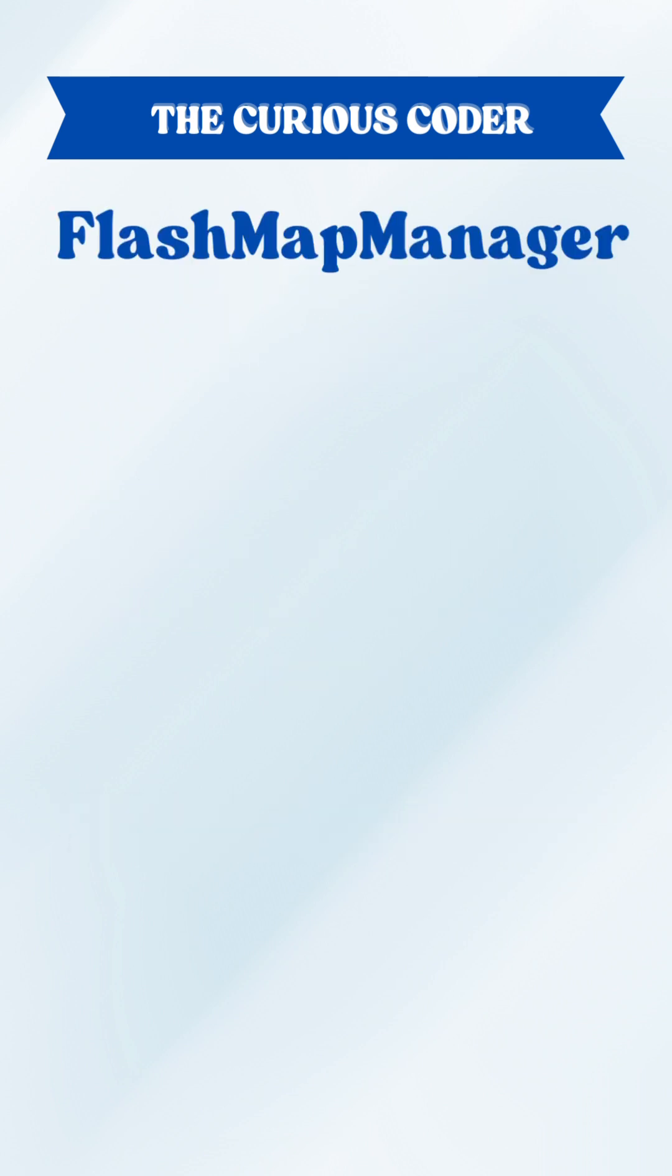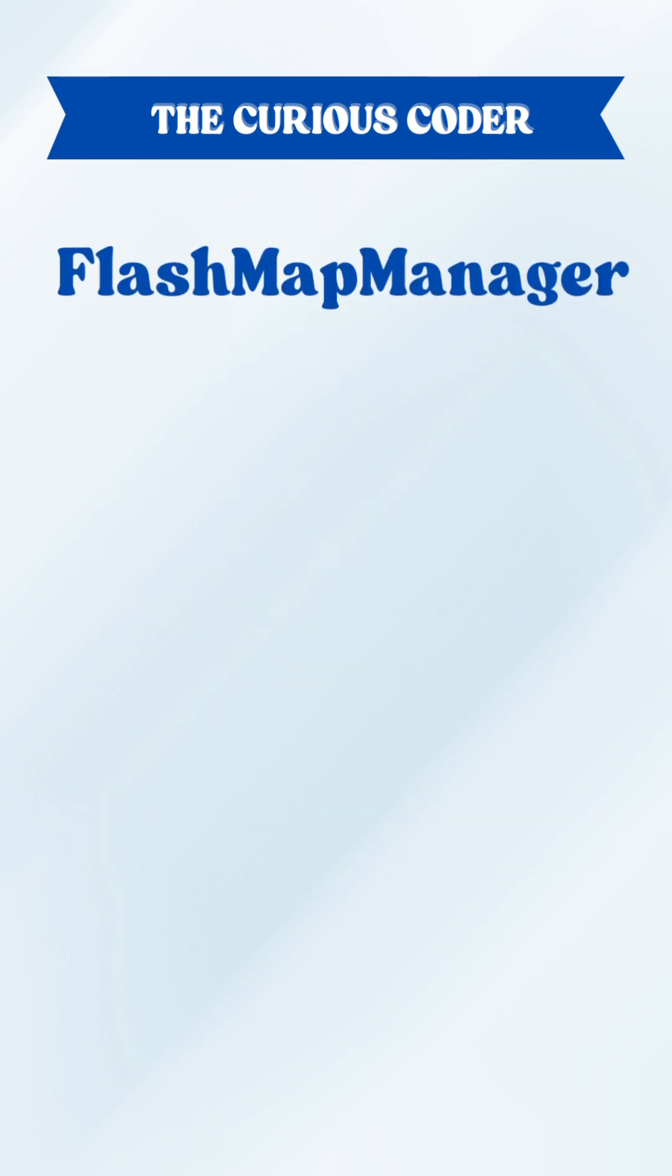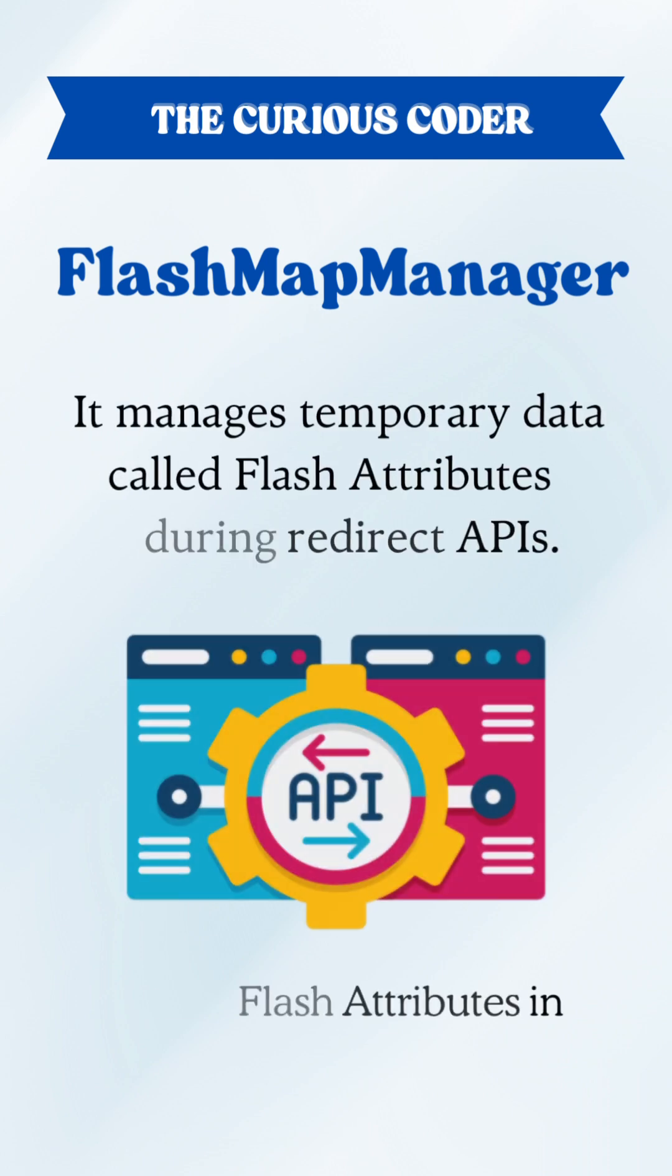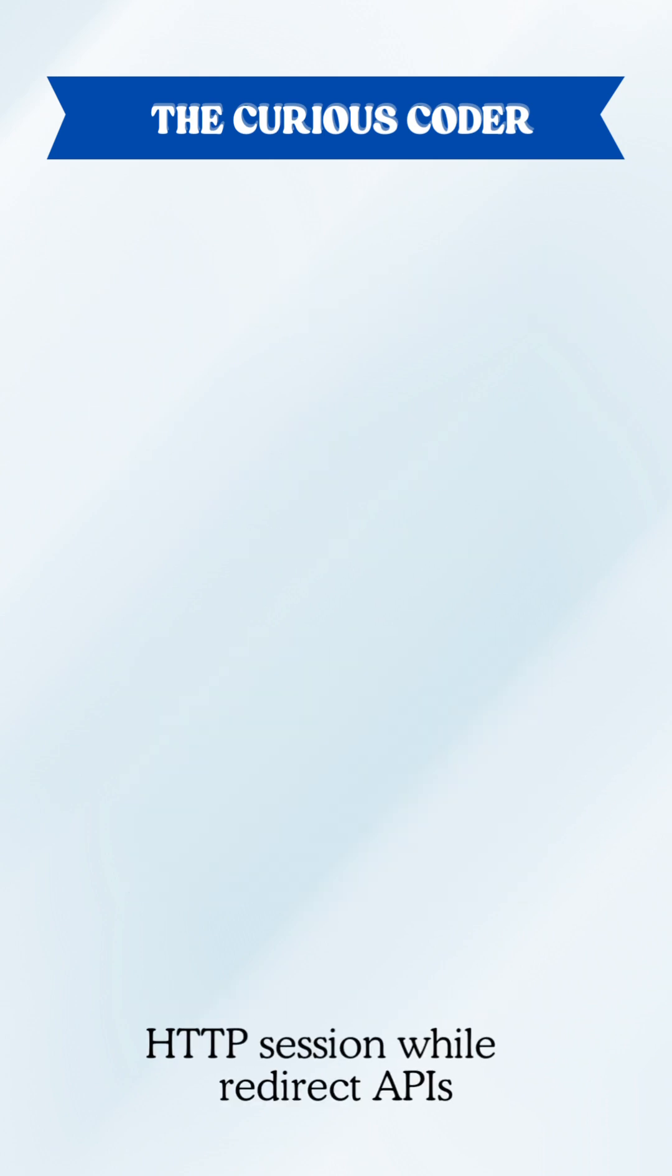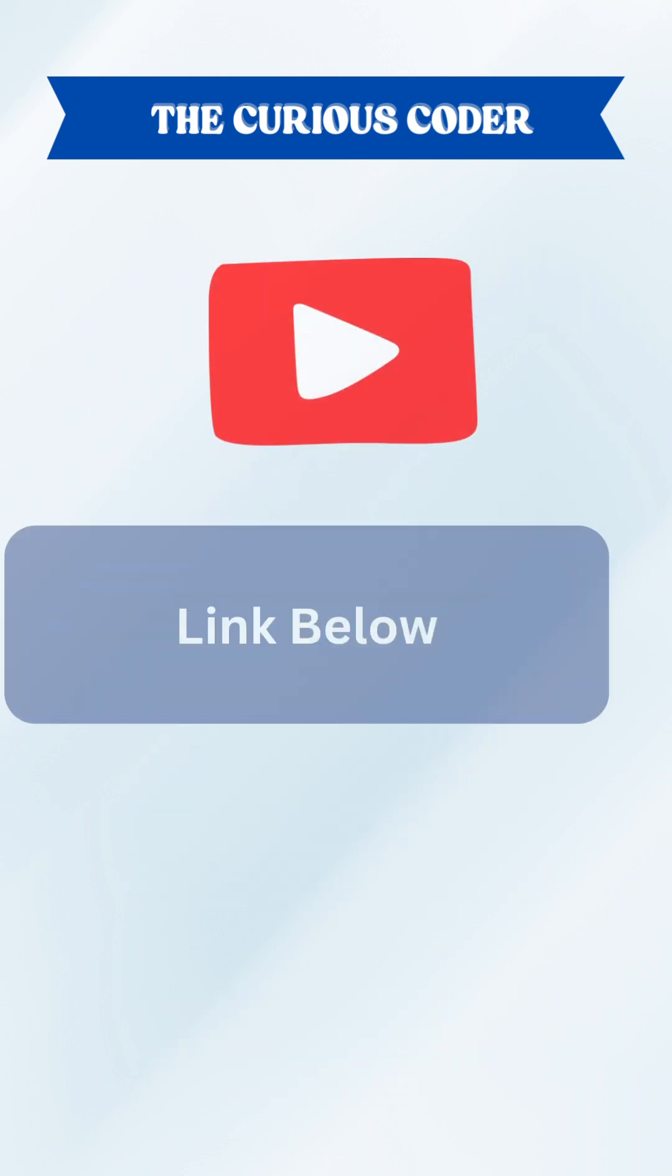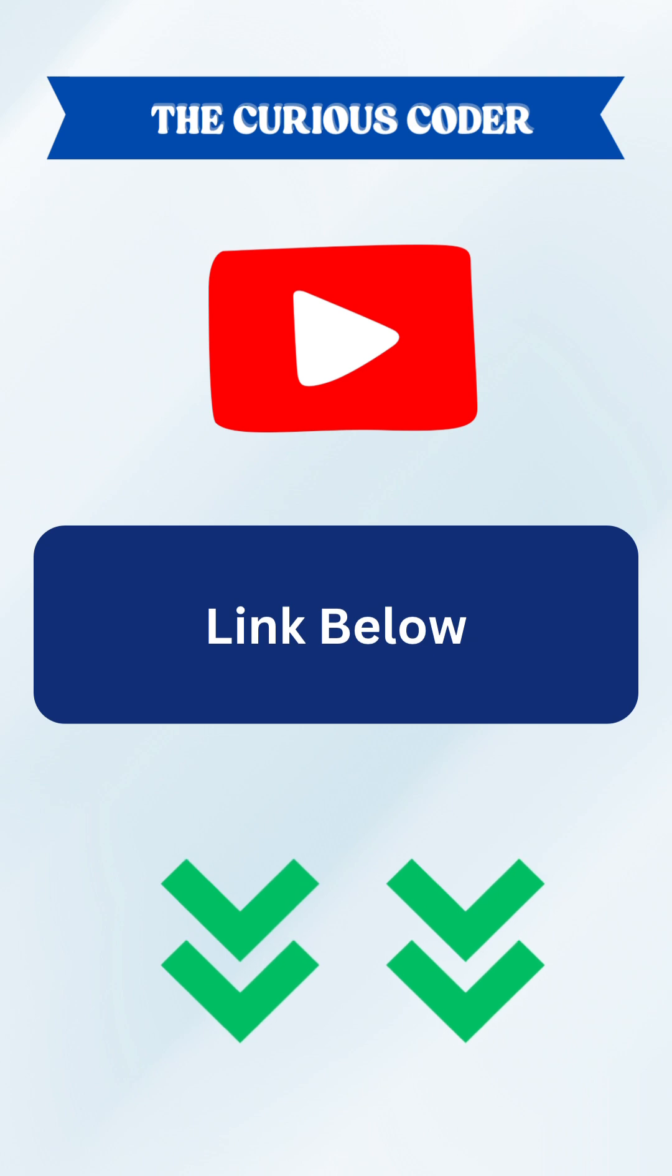At last there is flash map manager. It manages temporary data during redirect APIs. For a detailed hands-on with deep understanding, check out the complete video on my YouTube channel.